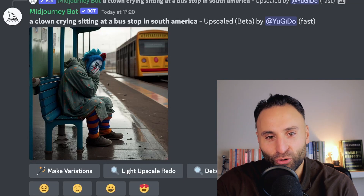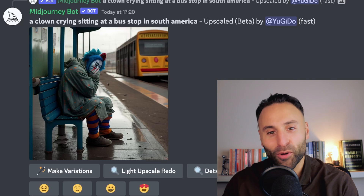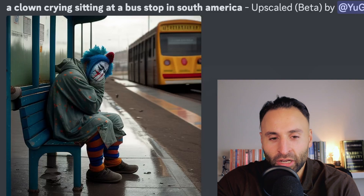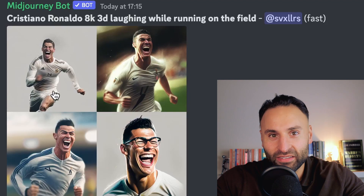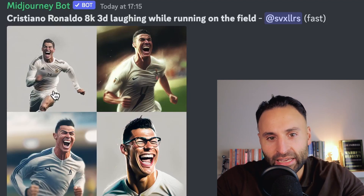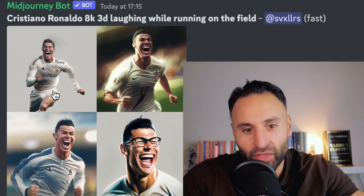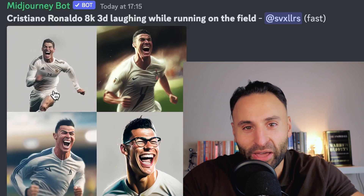In terms of creativity, here's one: 'a clown crying sitting at a bus stop in South America.' I don't know where people come up with this stuff, but it's actually quite an interesting image. I don't know what it's supposed to represent, but if that's not art, I don't know what is. You can also create images of celebrities and add emotions to those images. Here we've got 'Cristiano Ronaldo 8K 3D laughing while running on the field,' and you can see it's pretty much captured that. It doesn't look exactly like Cristiano Ronaldo, but you can see the resemblance.